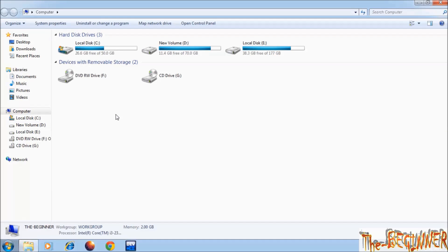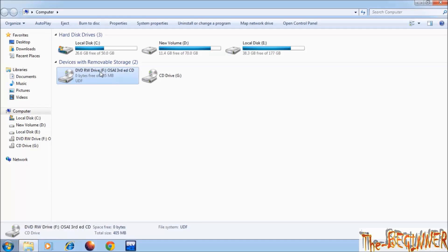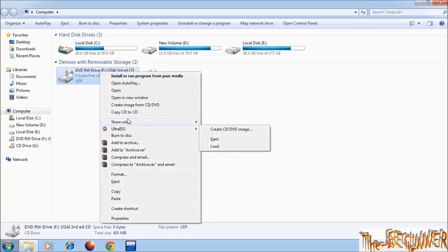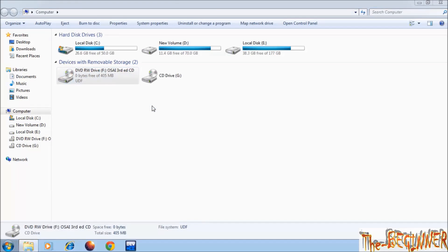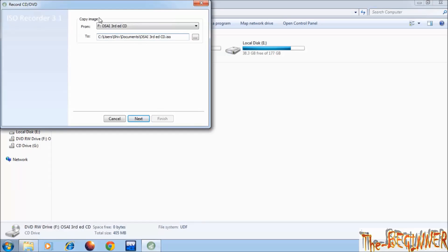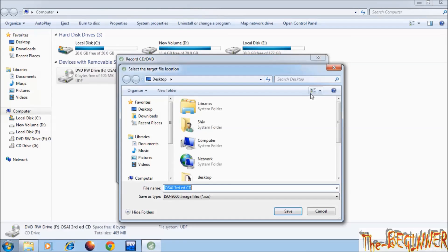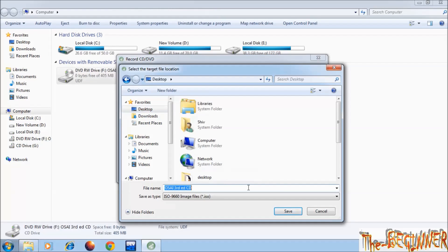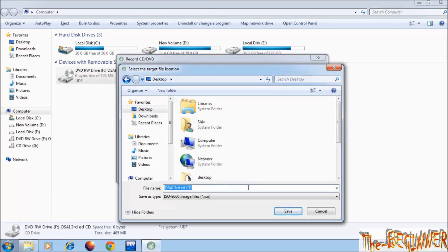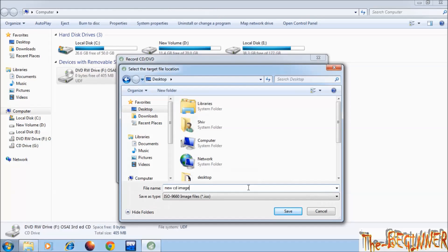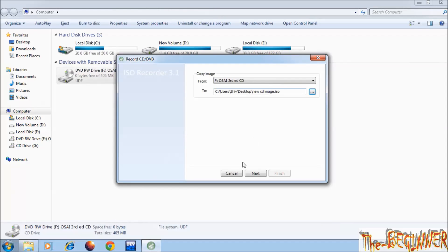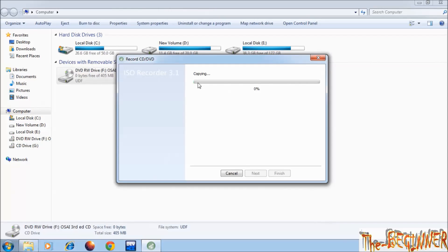Insert CD. Here this is Ultra ISO. And here it is create image from CD DVD. It is of ISO recorder. Click on it. Choose location and name. And click on next. It has started making CD image.